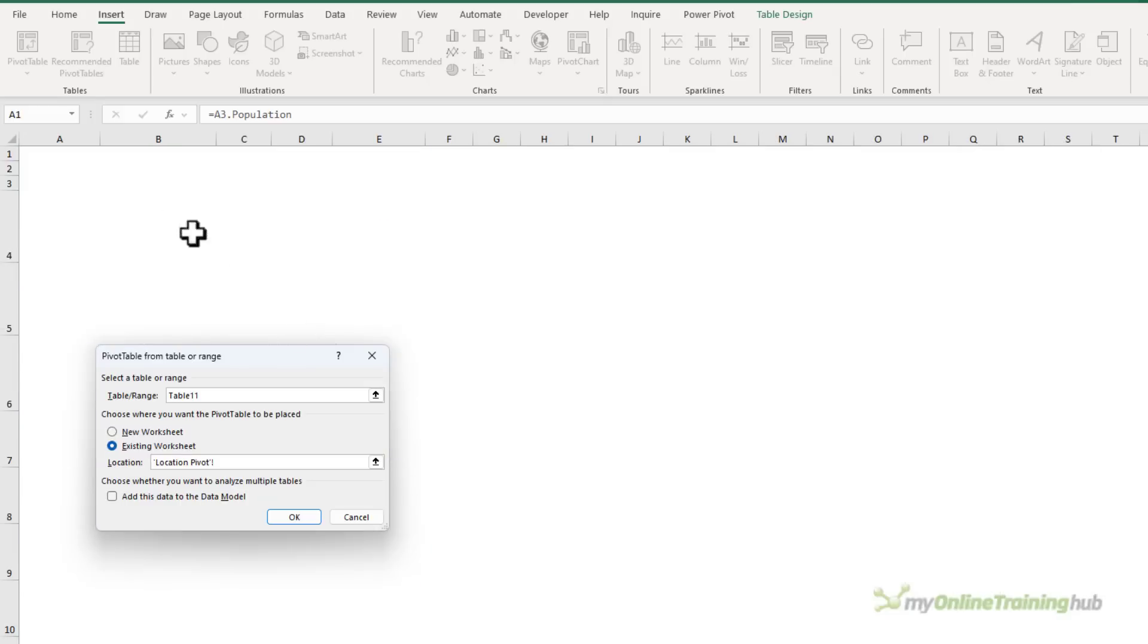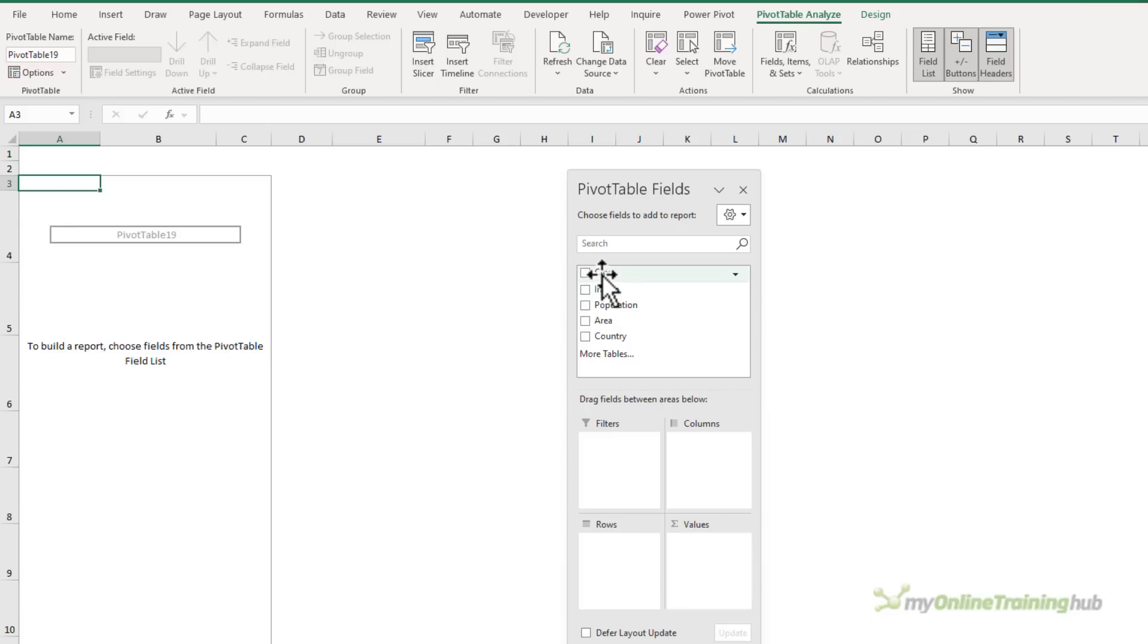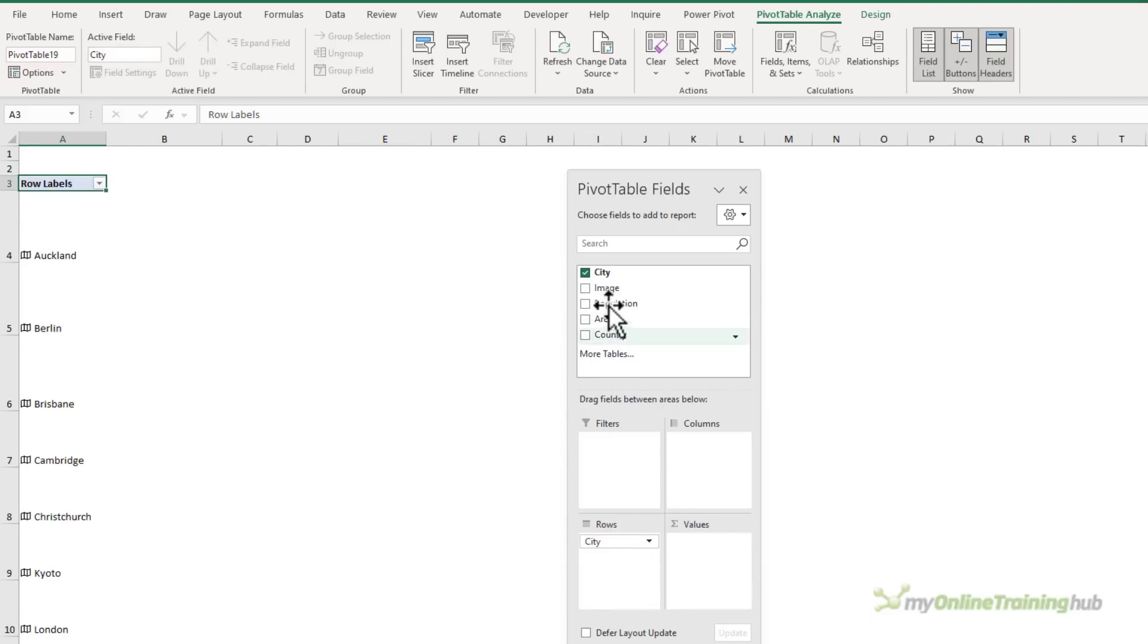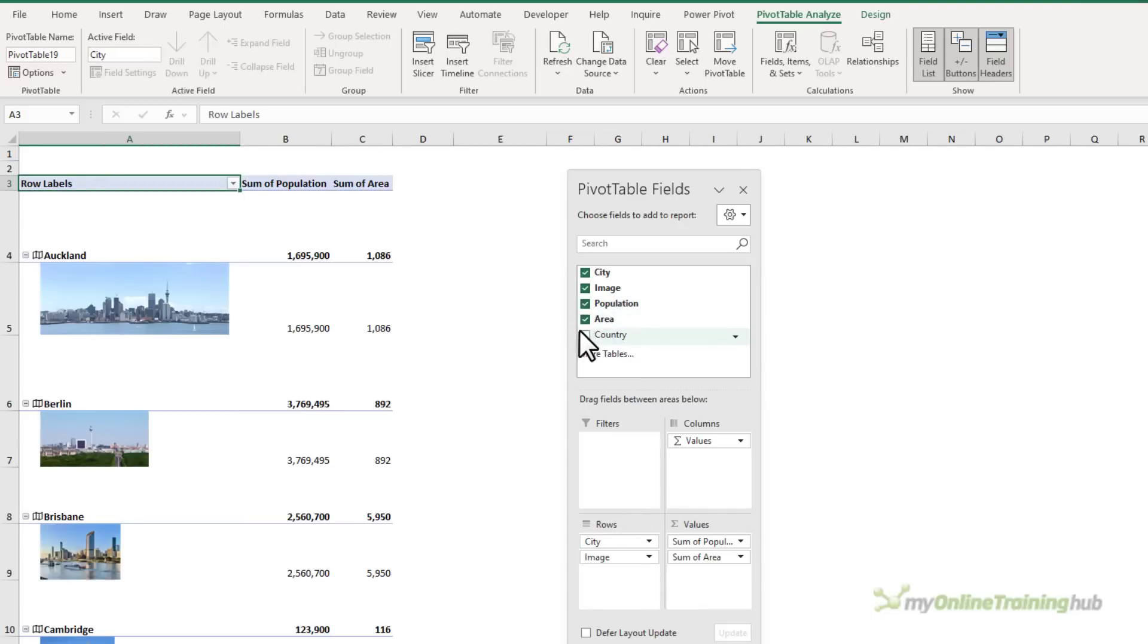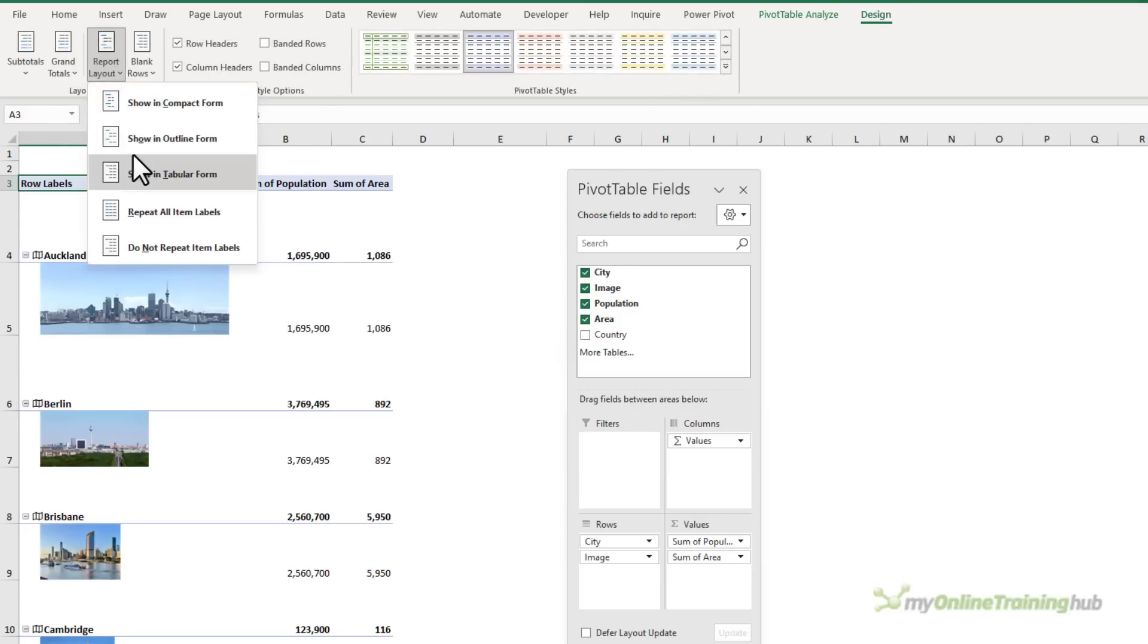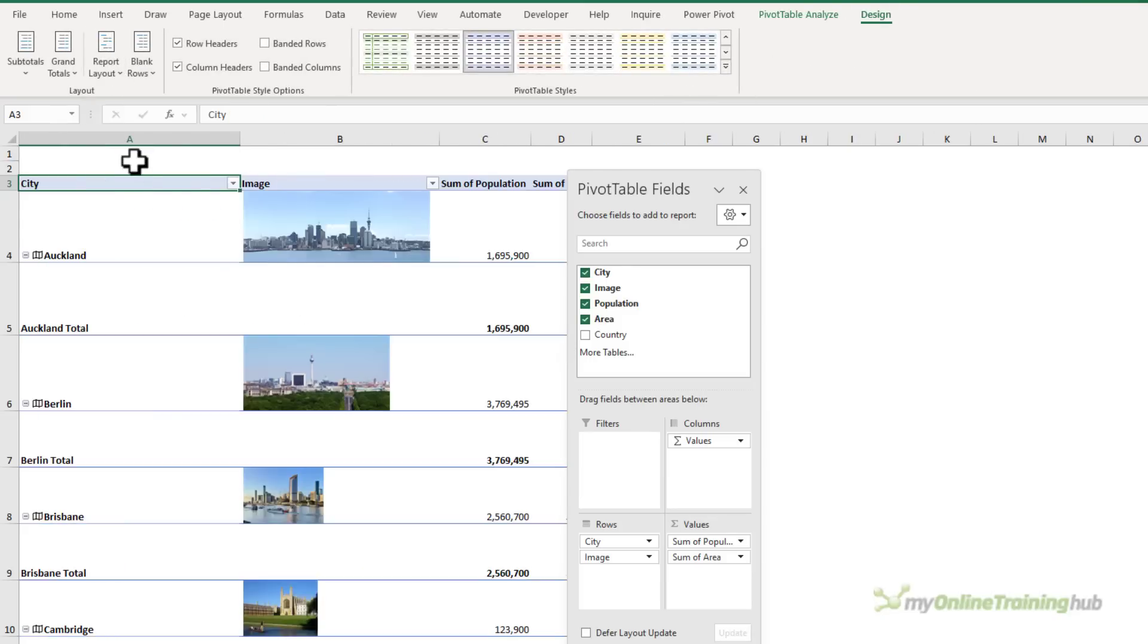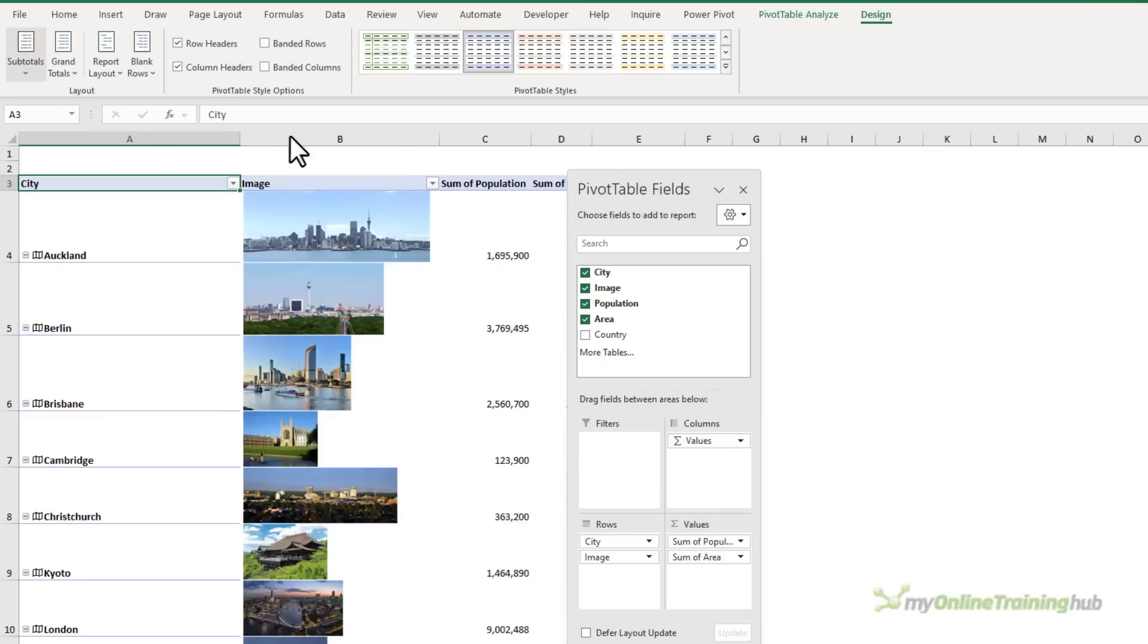And I've got a worksheet ready to go. And here I want to see the city and then the image, the population and the area. Let's change the layout so that it's in a tabular format. And we'll get rid of the subtotals.